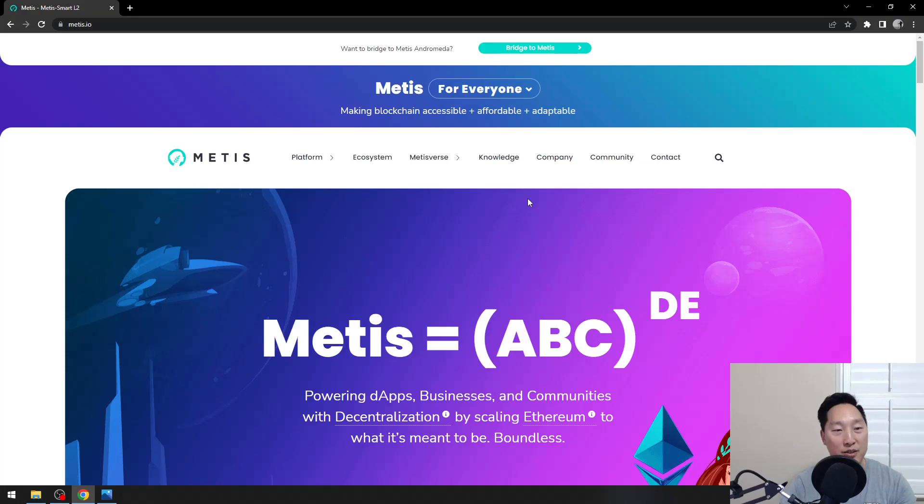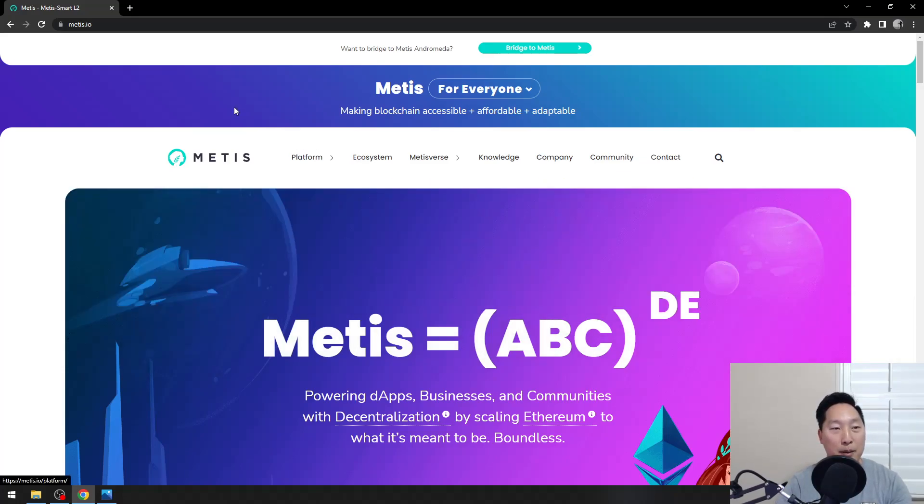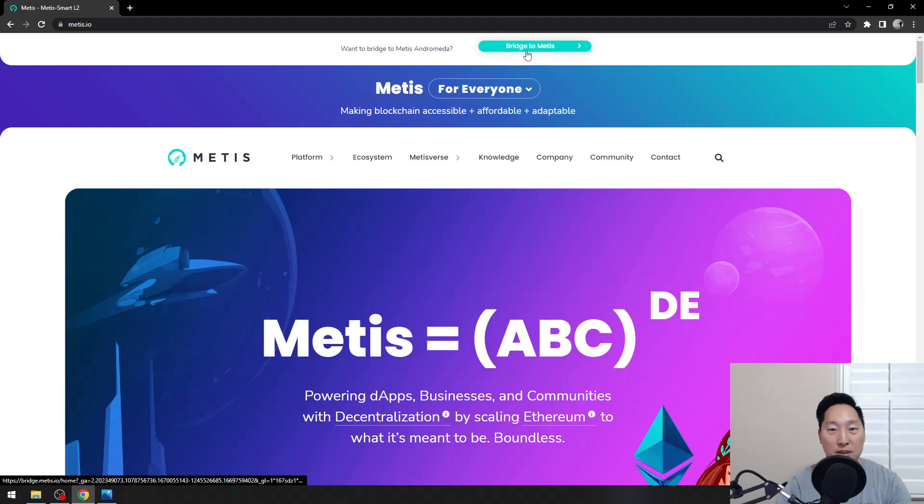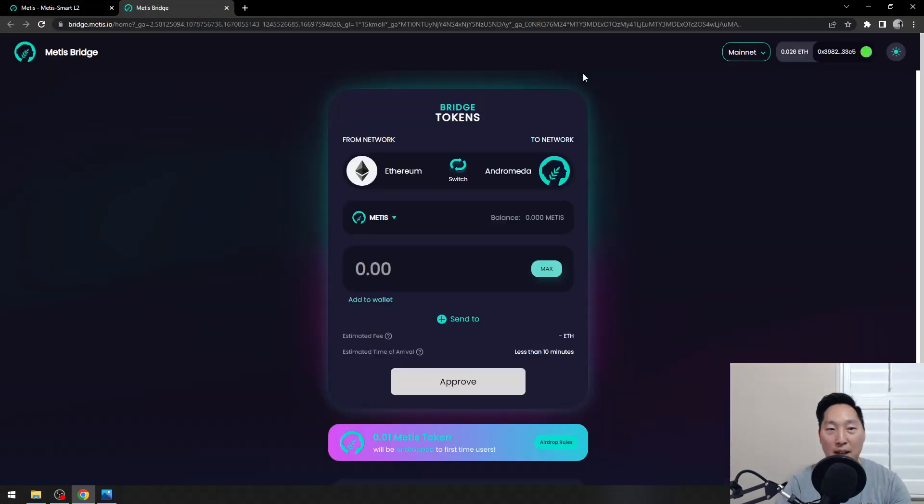Bridging is very simple. Assuming we're all bridging to Metis, I would recommend you guys go to metis.io. Here, we can go to this top button, Bridge to Metis, so let's click on that.